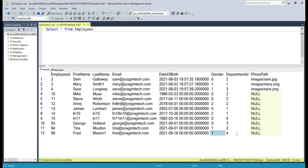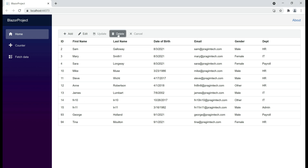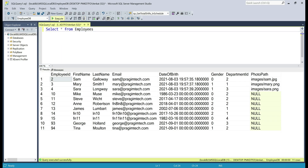Finally, let's test the delete operation. Let's delete the record with ID 96. Click the Delete button — the record is gone. Let's confirm from the database table. There we go — we no longer have the record with ID 96.